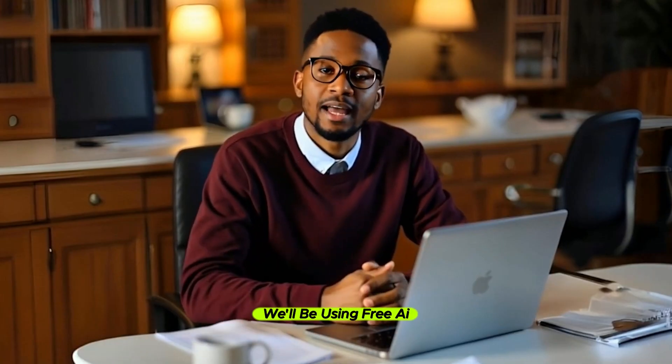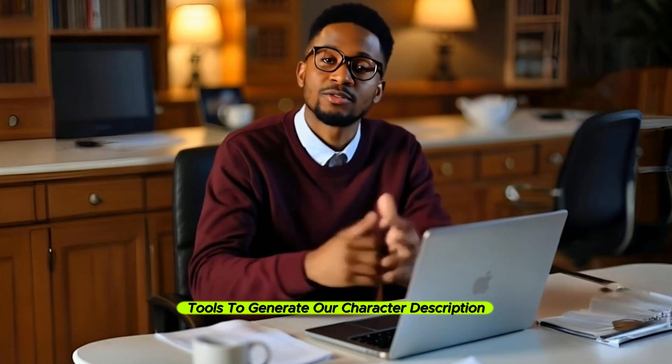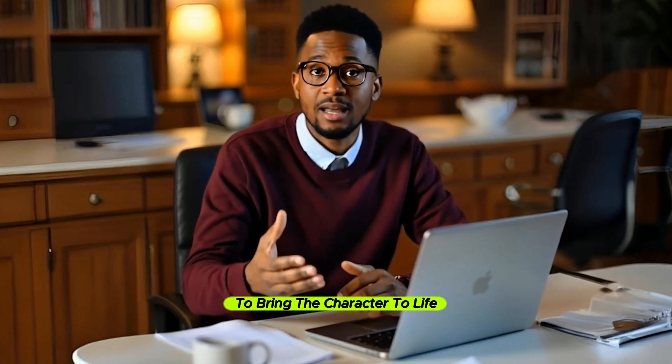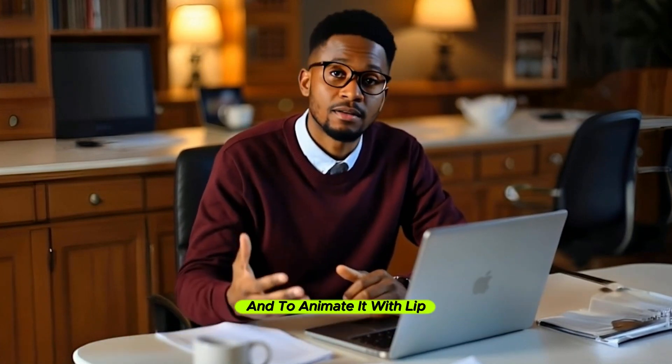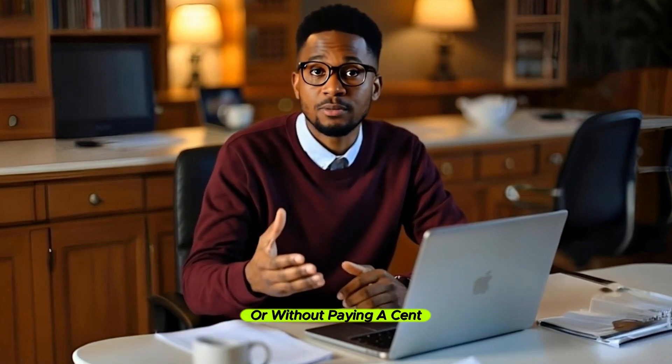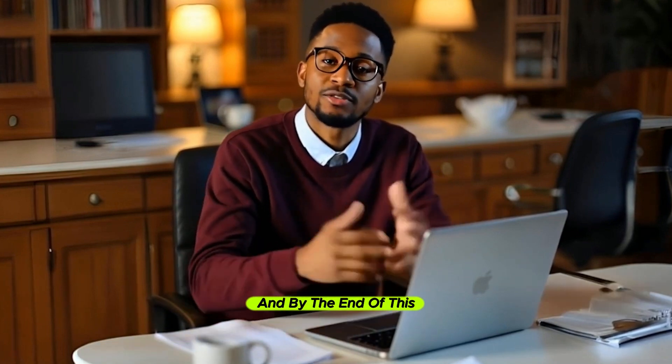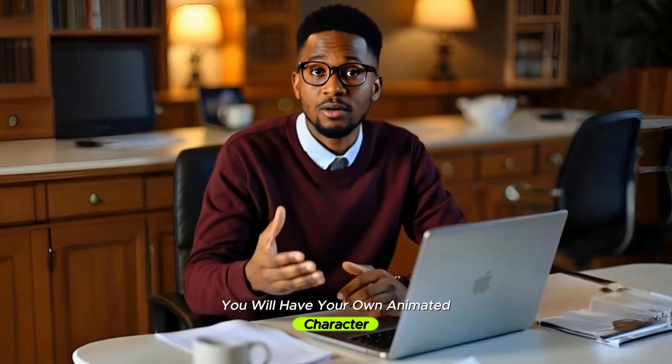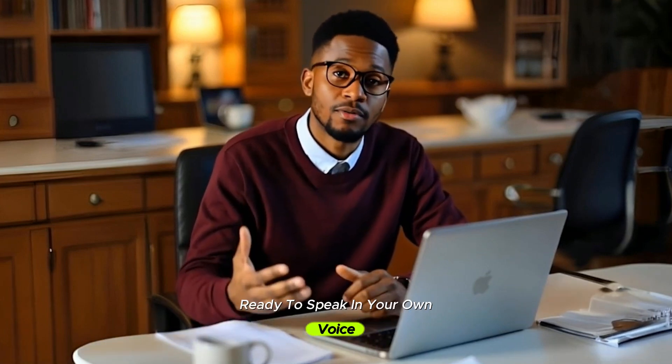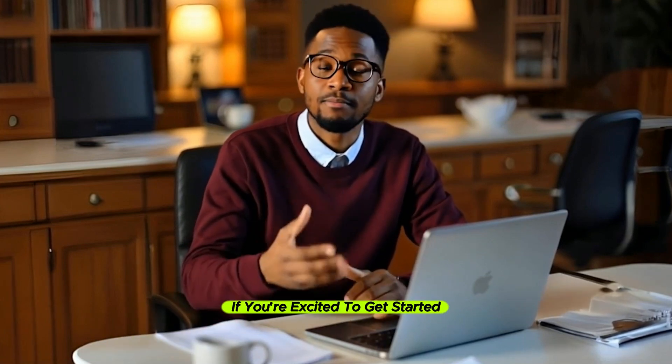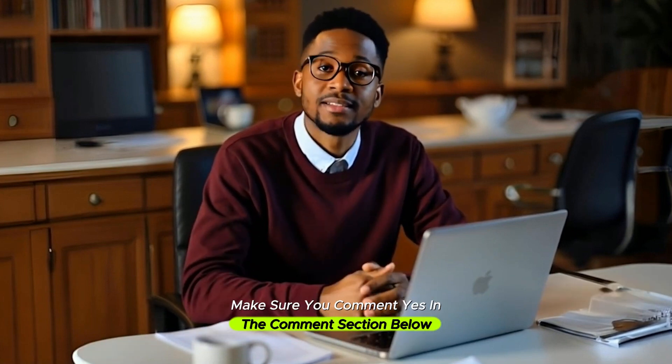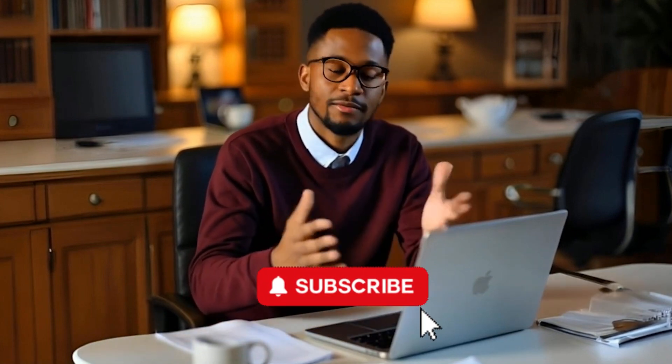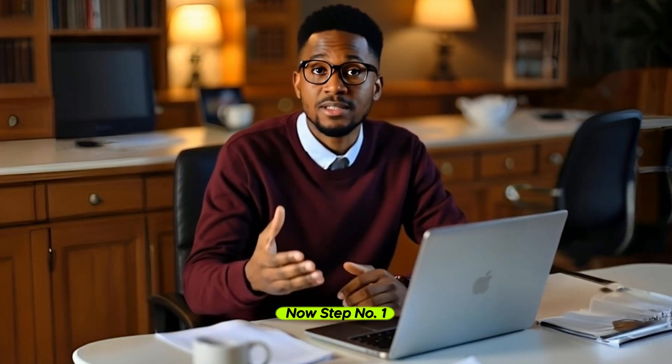I will show you how to go from a simple image or idea to a talking 3D cartoon character perfect for YouTube storytelling, animated stories, or TikTok. We'll be using free AI tools to generate our character description, bring the character to life in 3D, and animate it with lip sync and gestures without paying a cent. If you're excited to get started, comment 'yes' below and subscribe to our channel.